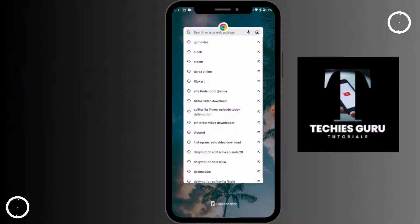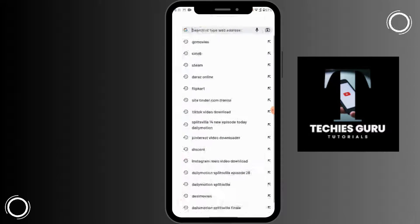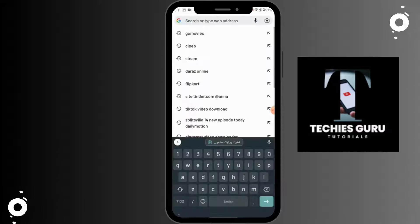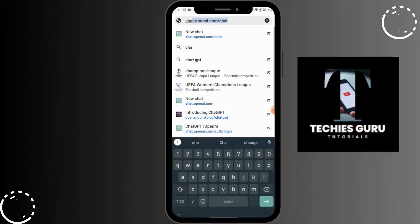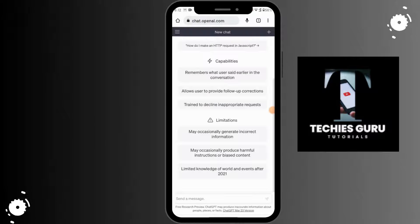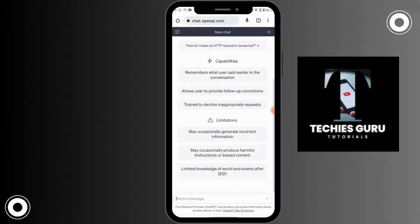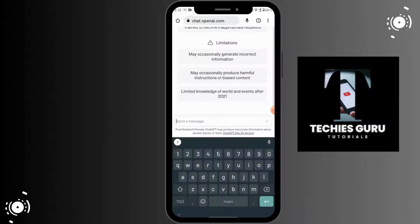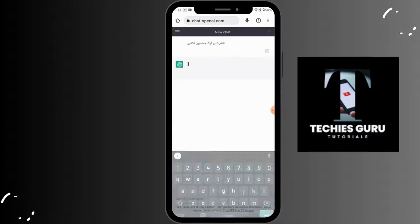After that, what you have to do is open up your Chrome browser and then go and search for ChatGPT. After opening ChatGPT on your Chrome browser, paste that here and then send it.